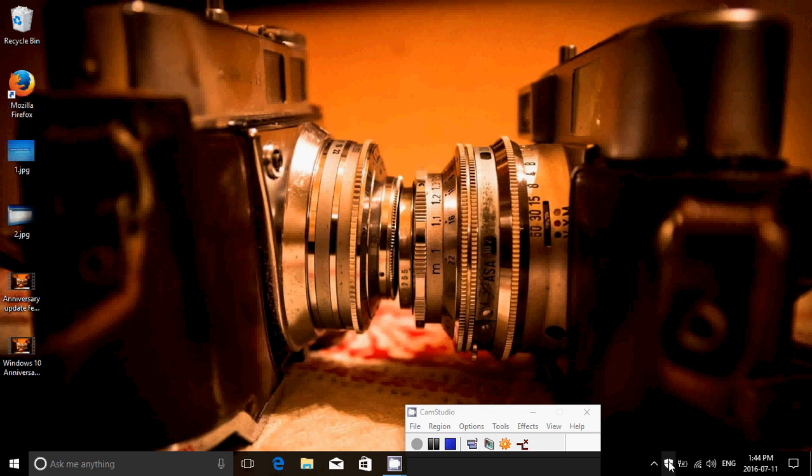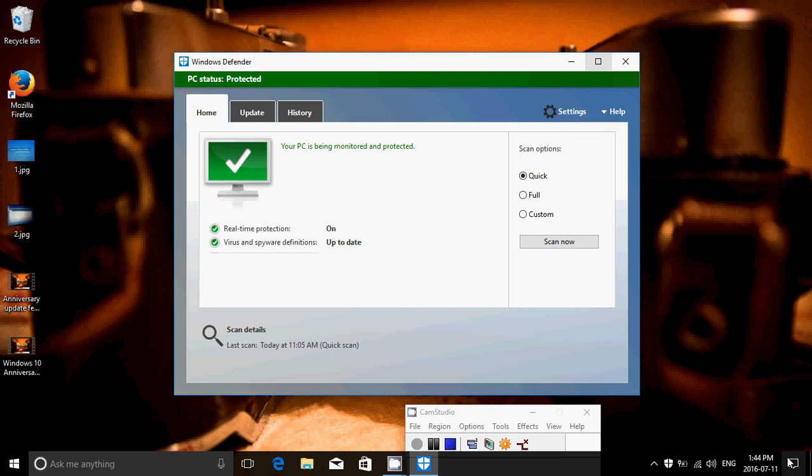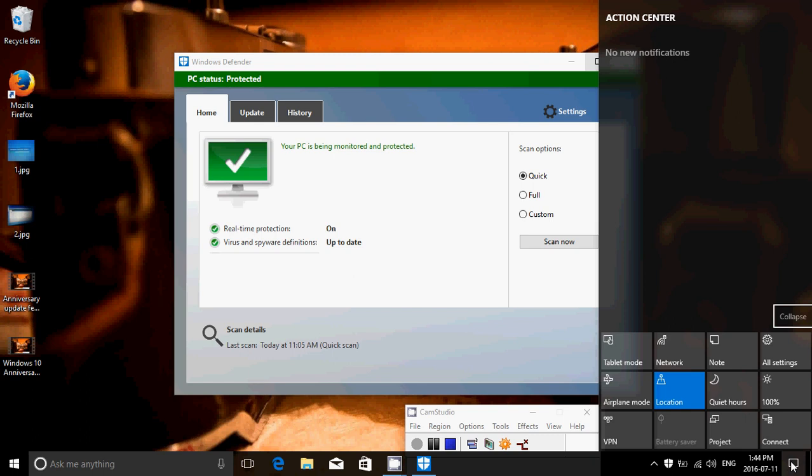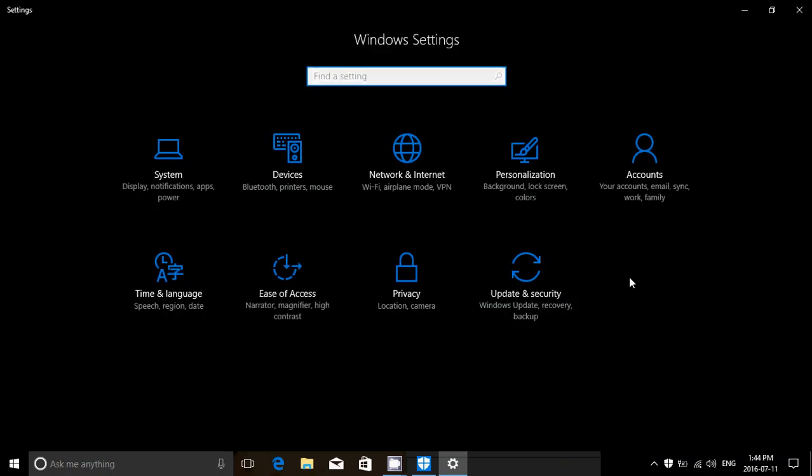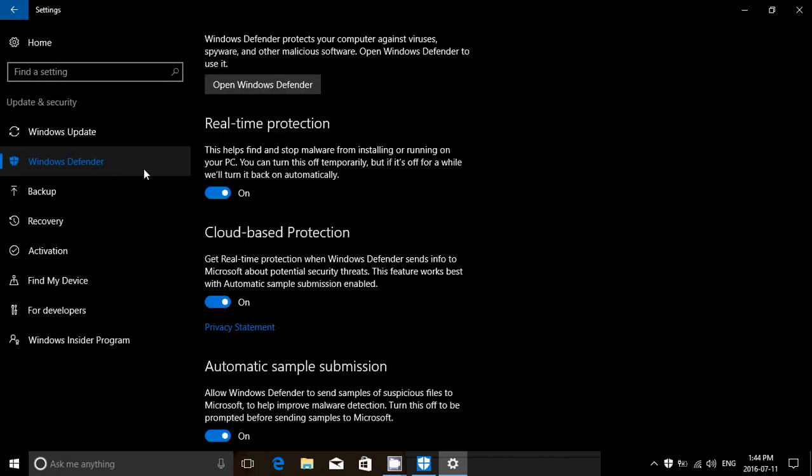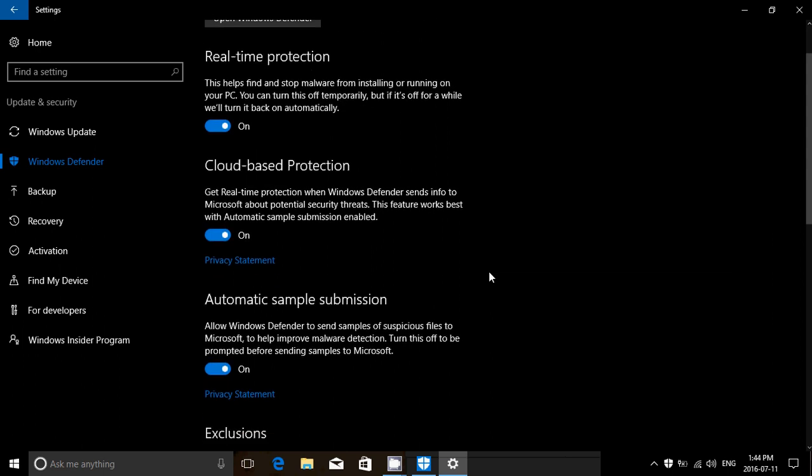You can double-click on the shield to have the Windows Defender app appear, and in the Windows Defender app you have the option of going to the settings on the upper right corner. You can also go to notifications, all settings, update and security, and Windows Defender on the left side. Now, most of these options are